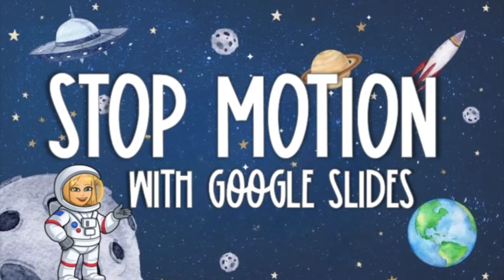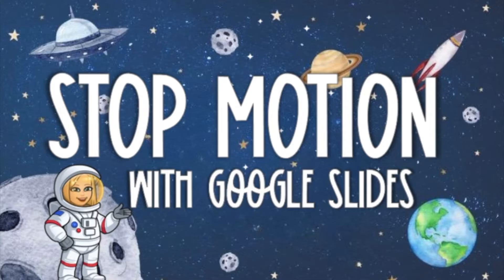Hi friends, today I wanted to bring you a super fun project that you can do with your kids here at the end of the school year to wrap it up with something fun.